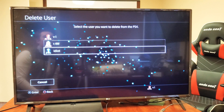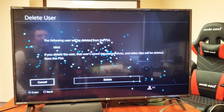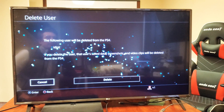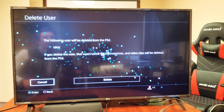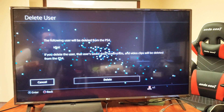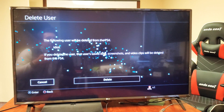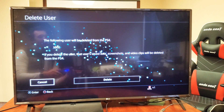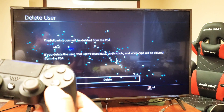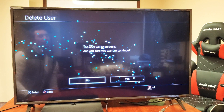Now we can delete accounts. To delete 'idiot,' just highlight it and click X. A message will appear saying the following user will be deleted from the PS4 — including their save data, screenshots, and video clips.